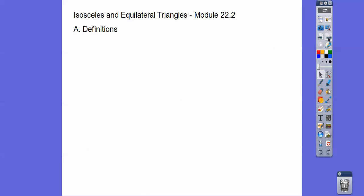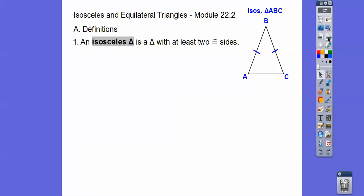We start off with some definitions. An isosceles triangle is a triangle that has at least two congruent sides. I'm going to treat it as a triangle that has two congruent sides, because if it has three congruent sides, that's something else.